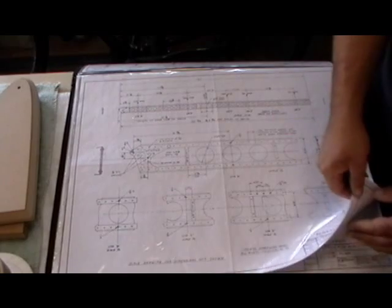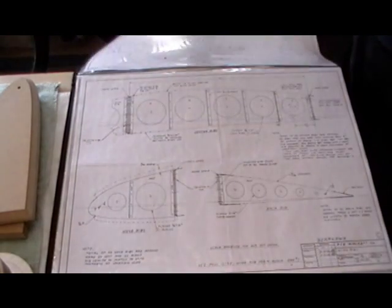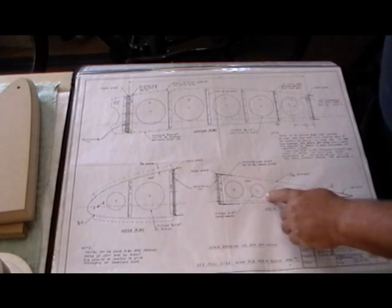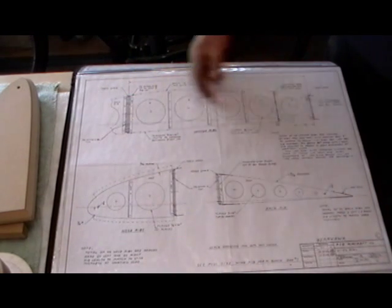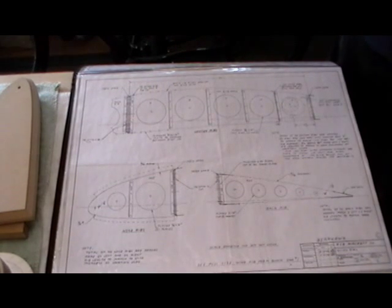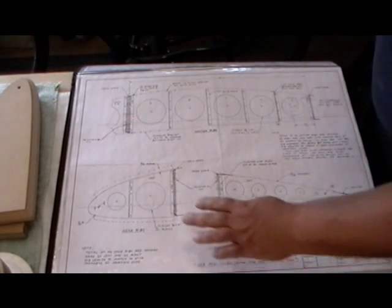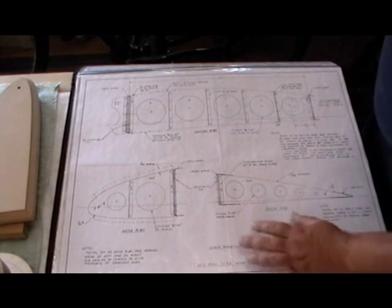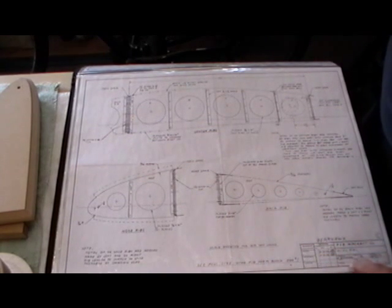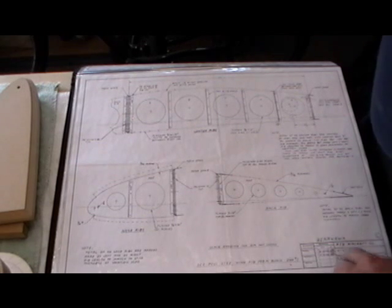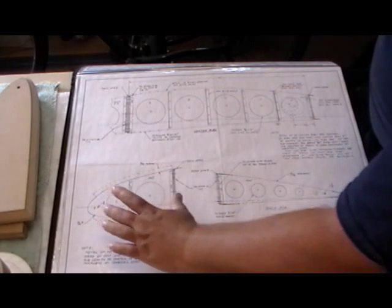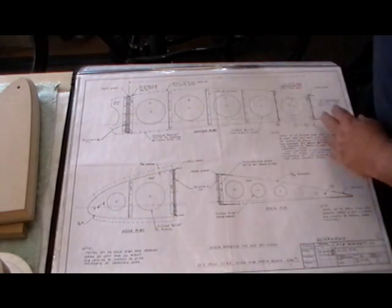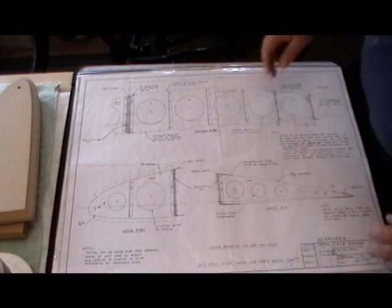So moving along, getting to the pertinent stuff that we're going to talk about today. Here are the ribs. Here's the nose rib, the back rib, and the center rib or the mid rib as I've been calling it online. Each one of these here are represented in a scaled fashion. It says scale is one half. So this rib right here is approximately one half, 50% of its normal size as is this and this.